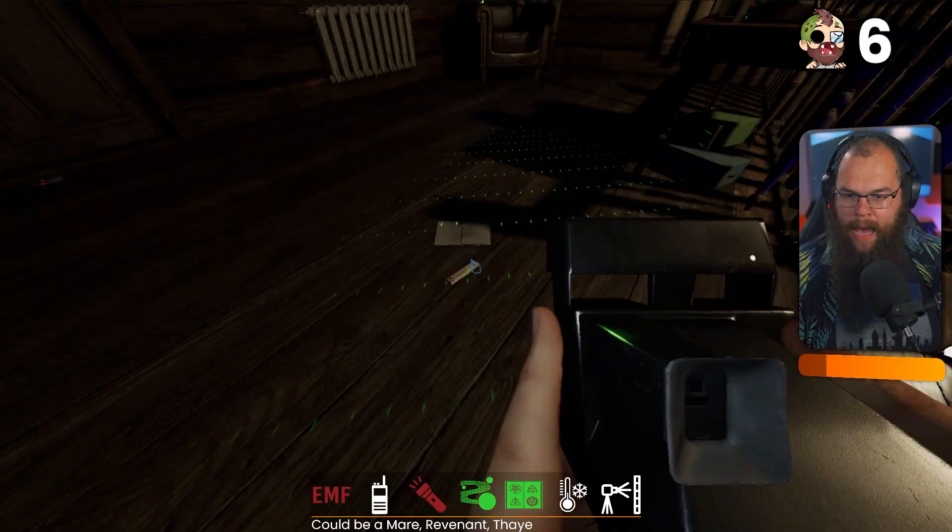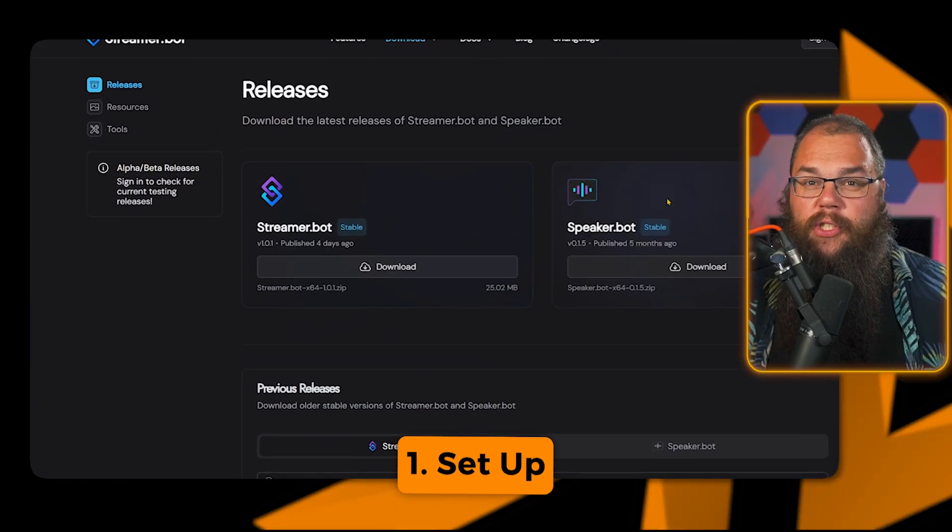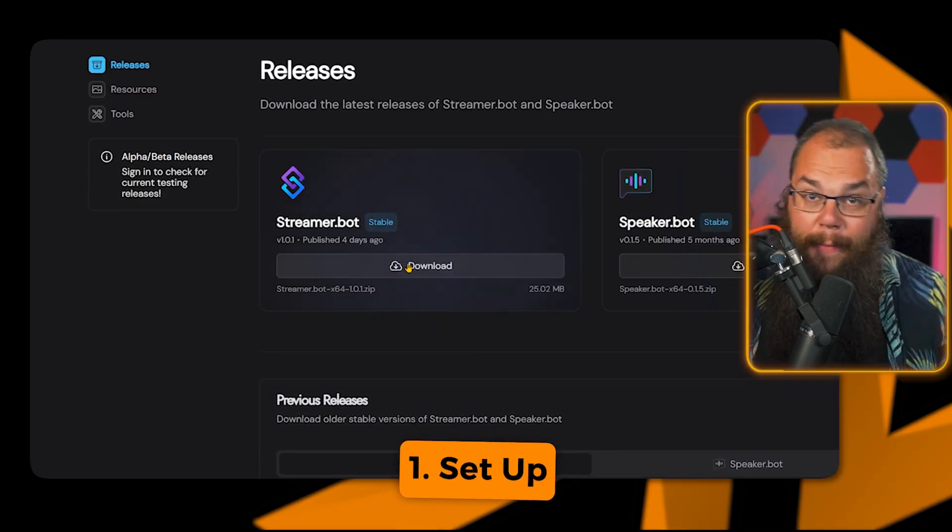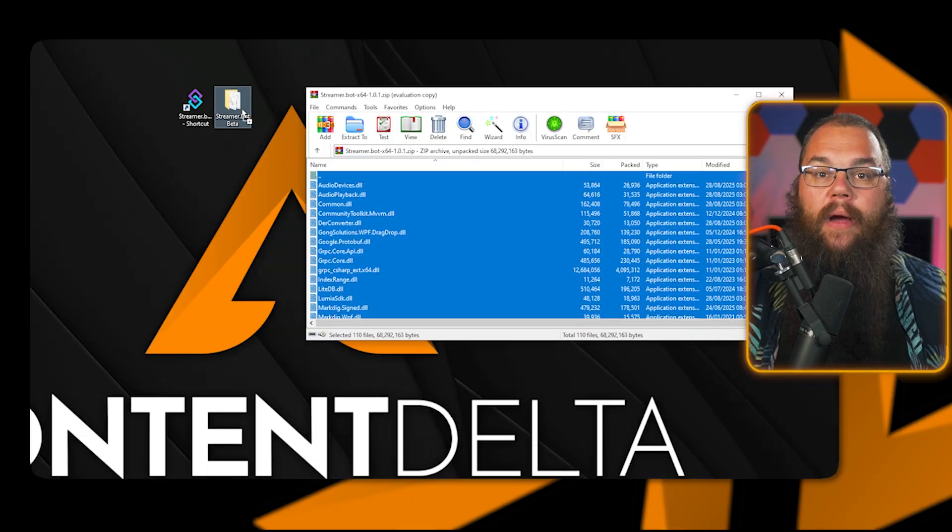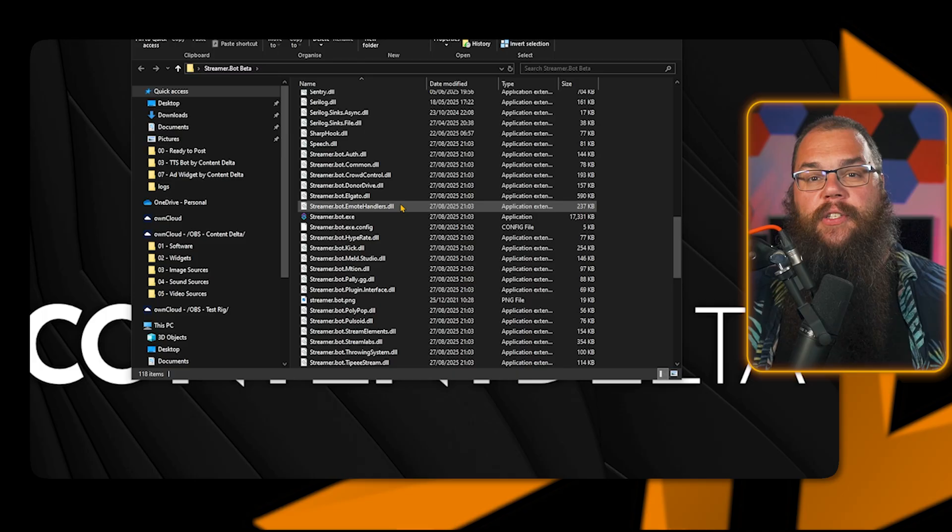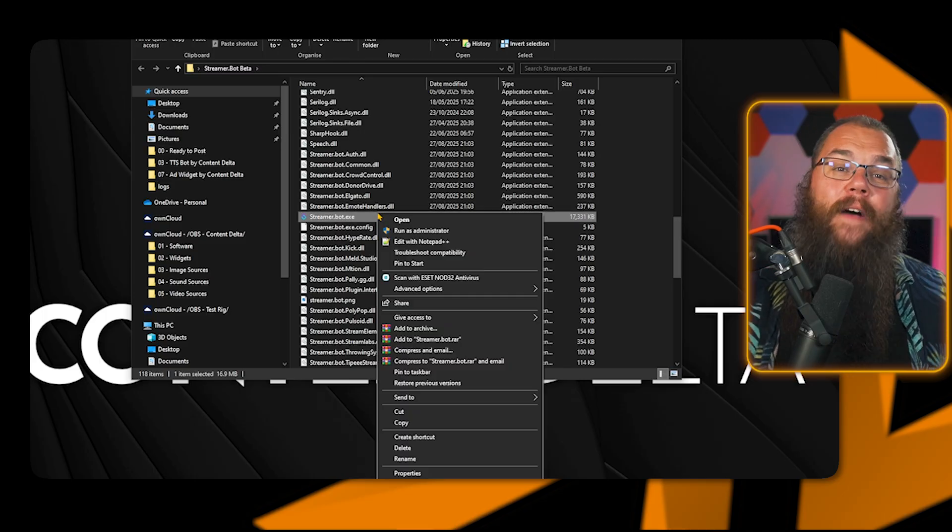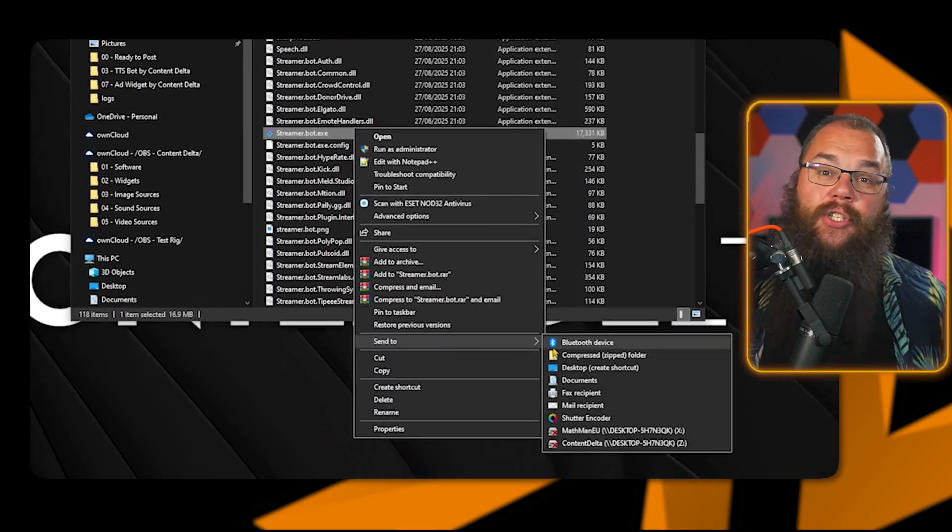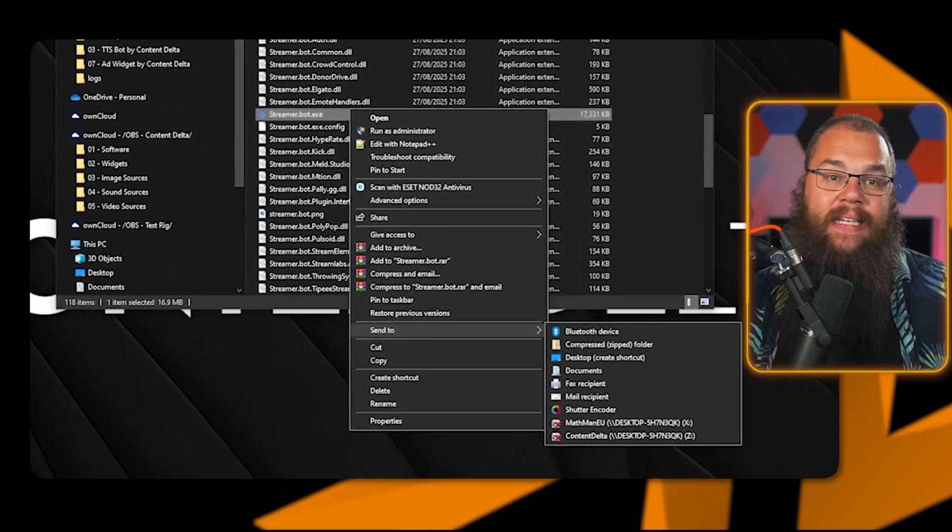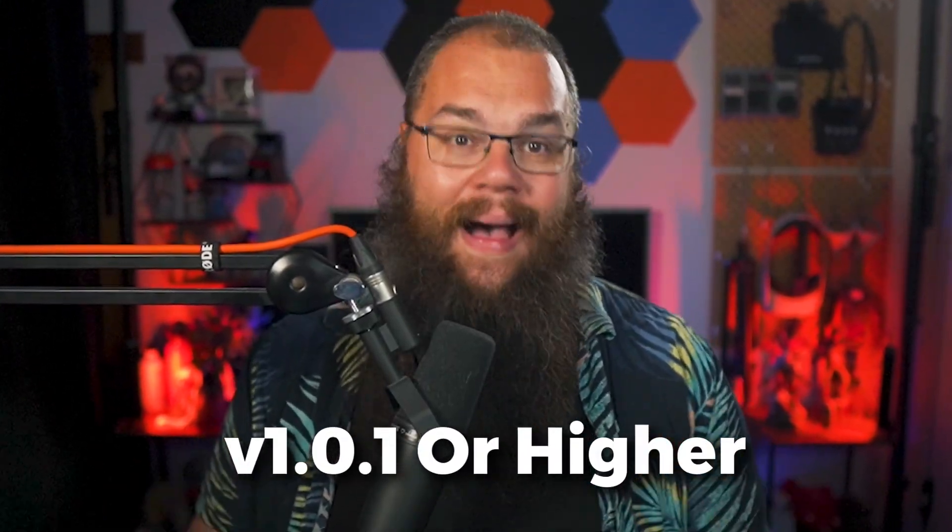If you are brand new to StreamerBot, make sure to grab it from the website and extract it somewhere you can easily find it. Head into the folder and find the executable and make a shortcut to your desktop to make it an easy launch. And if you're a long-time user of the not-good-looking version, then head into file and update and update it to 1.0.0 or higher.